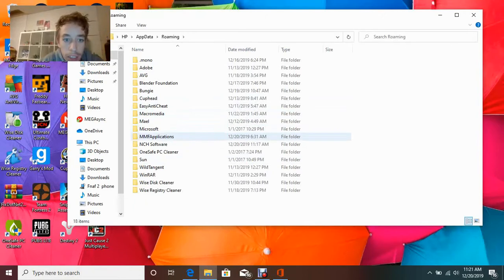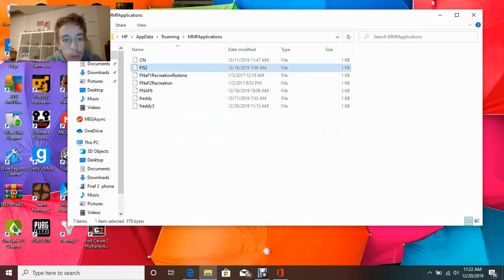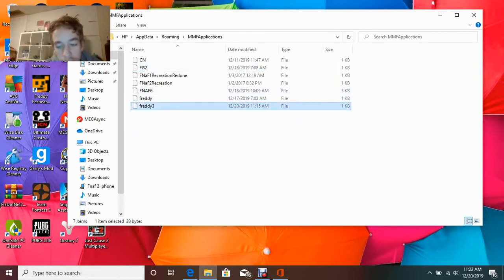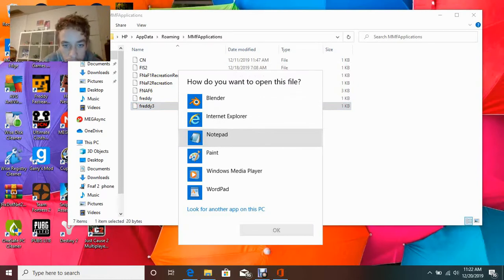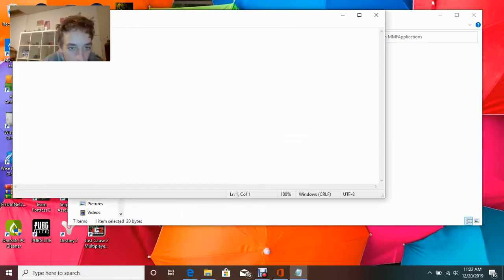And then, now you're going to want to go into the MMF Applications, and then you want to go to the file that says FREDDIE 3. Now, this is what stands for FREDDIE 3. With a notepad, you want to click OK.